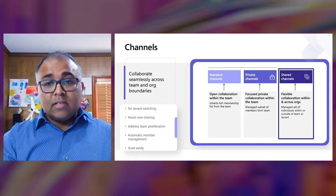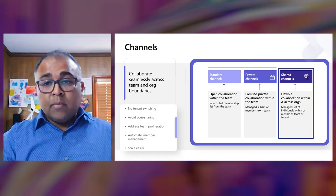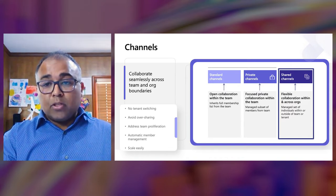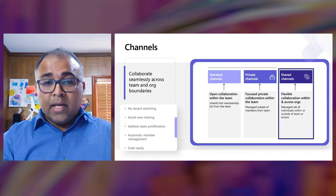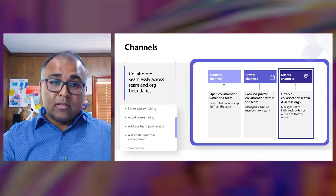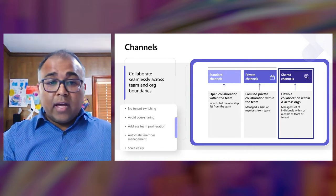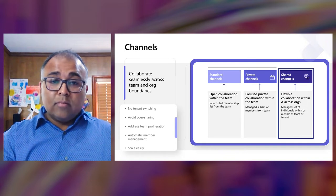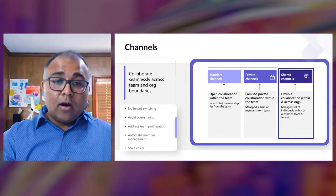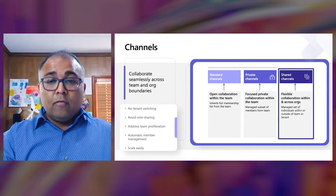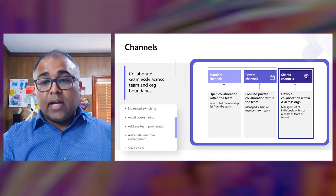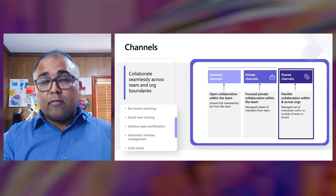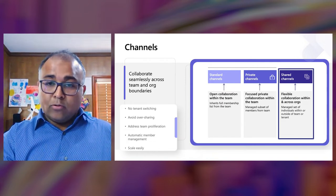You don't need to create a whole new team to bootstrap collaboration with your partners. Create a shared channel in your existing team and start collaborating right away. If you don't want to burden yourself with managing access to the shared channel, no problem. We have got you covered.